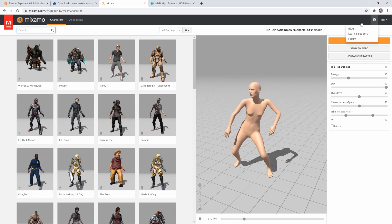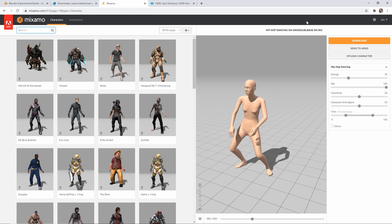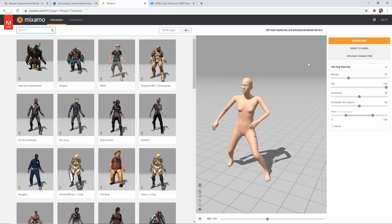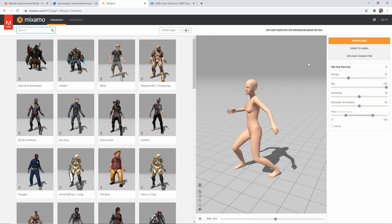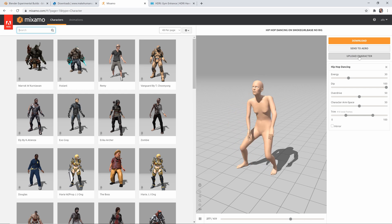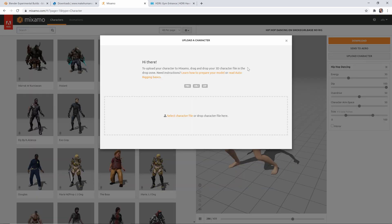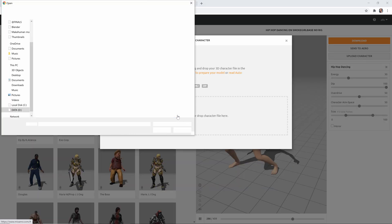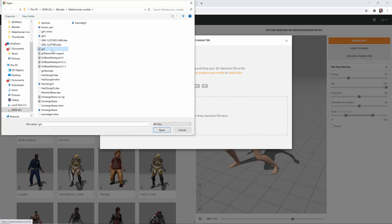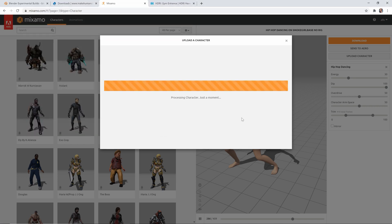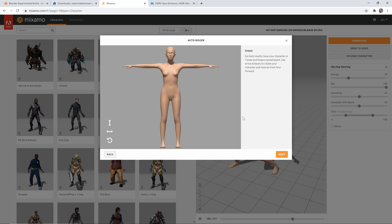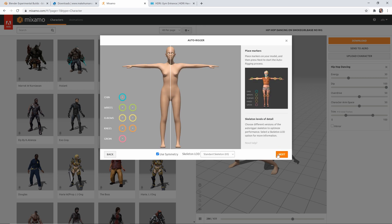Awesome, so now we can head over to mixamo.com. Just make sure that if you don't have an account, to just sign up for a free account. And once you're ready, you can just click on Upload Character here. Click this here, and then you just want to find where you saved your FBX, and click Open. Just give this a second to load. And if everything worked correctly, you should see your model in T Pose here. We can click Next.